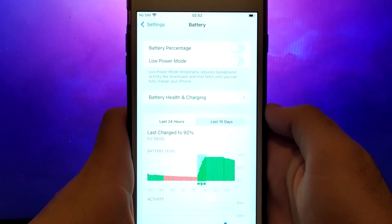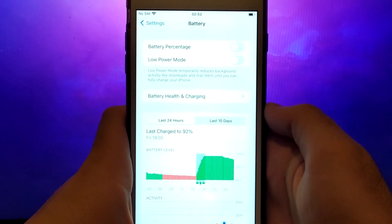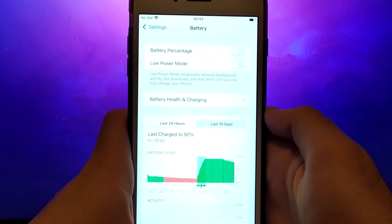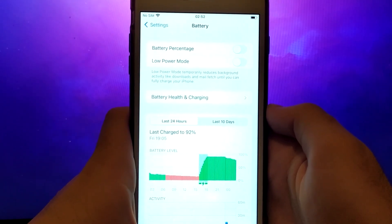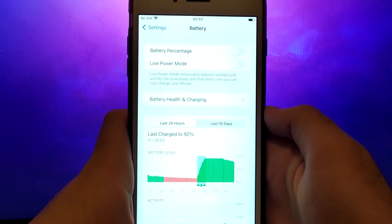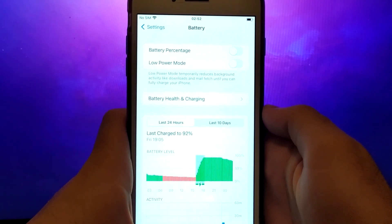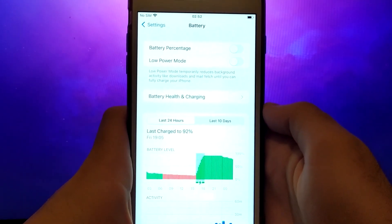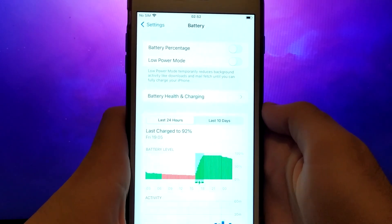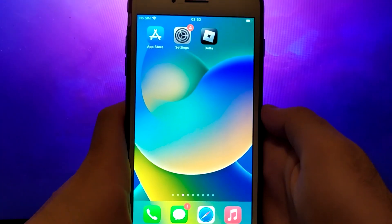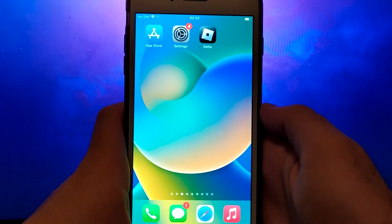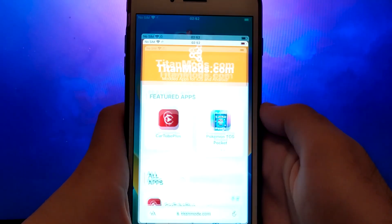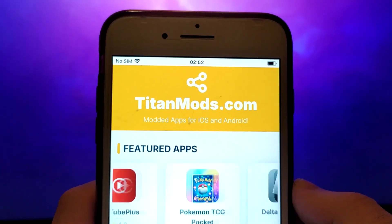Ensure that Low Power Mode is turned off. Disabling this option is important as it can affect the app's performance. Once you've completed these steps, you're ready to proceed with the app installation. Let's get started. Once you have completed the initial checks, we can proceed.